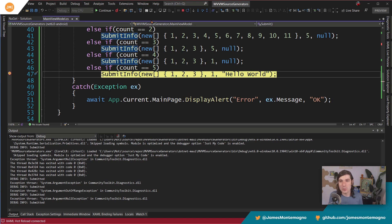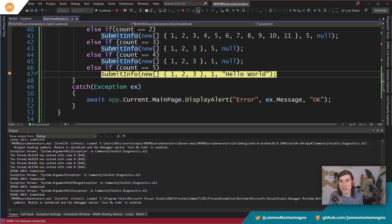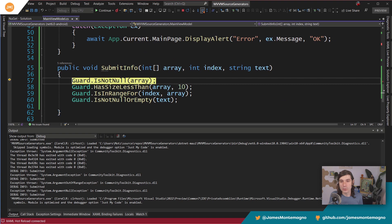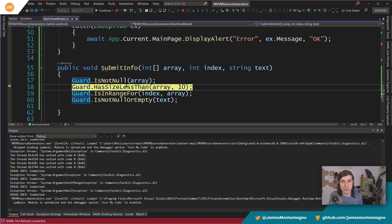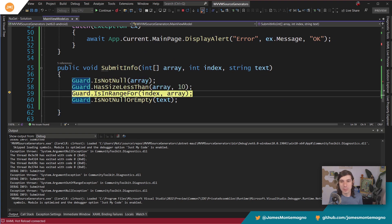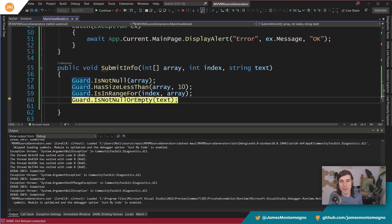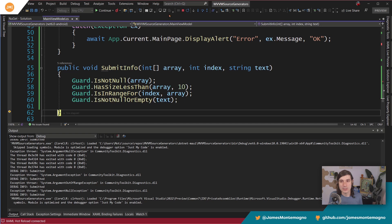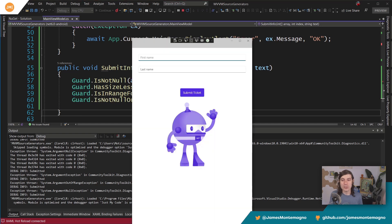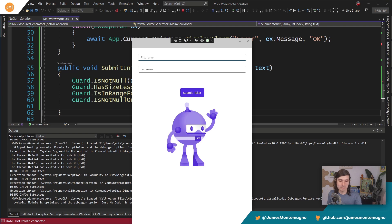And then finally, let's check it out. I'm going to submit the info. Let's actually walk into it. There we go. Passed, passed, passed, and it passed. And our application successfully is now up and running and working.